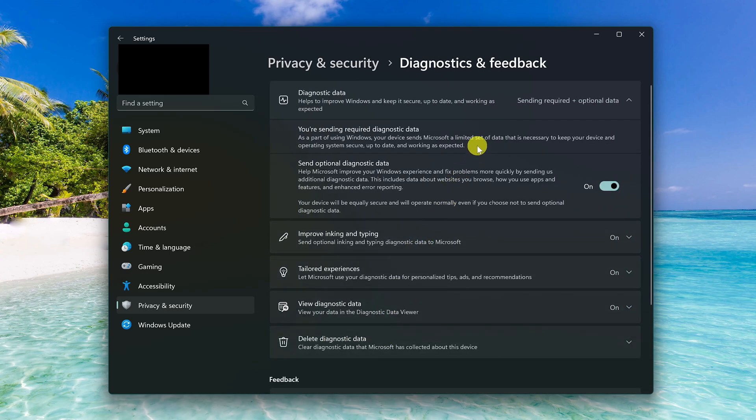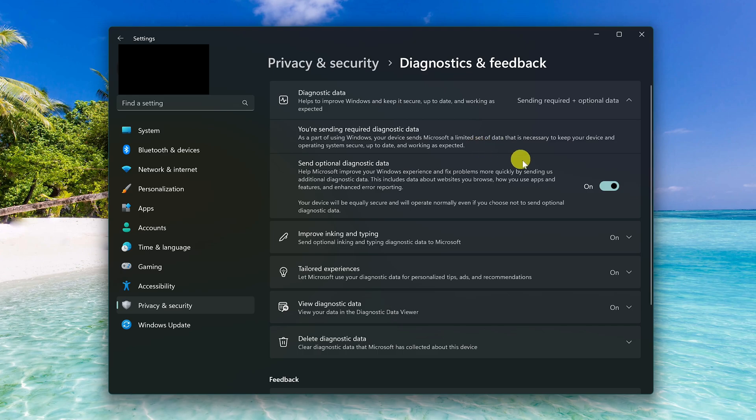Windows does require that your device sends a limited amount of data to Microsoft, as they say to keep your device and operating system secure, up to date and working. Here's what you can disable. First, turn off send optional diagnostic data.